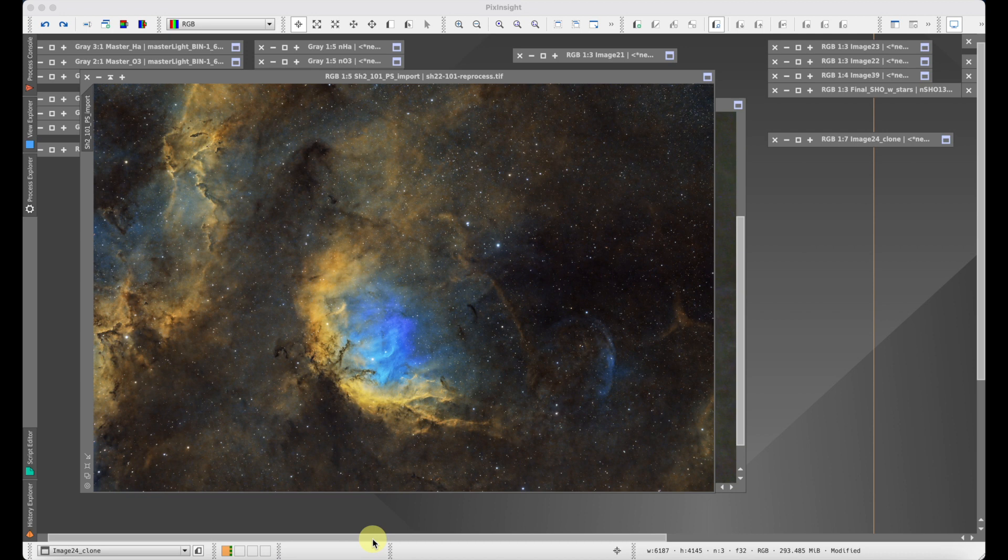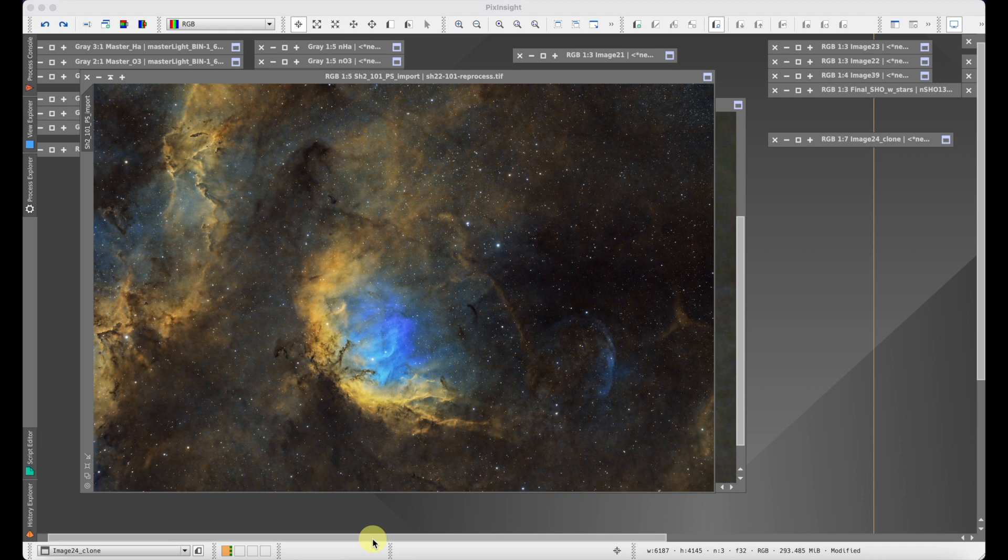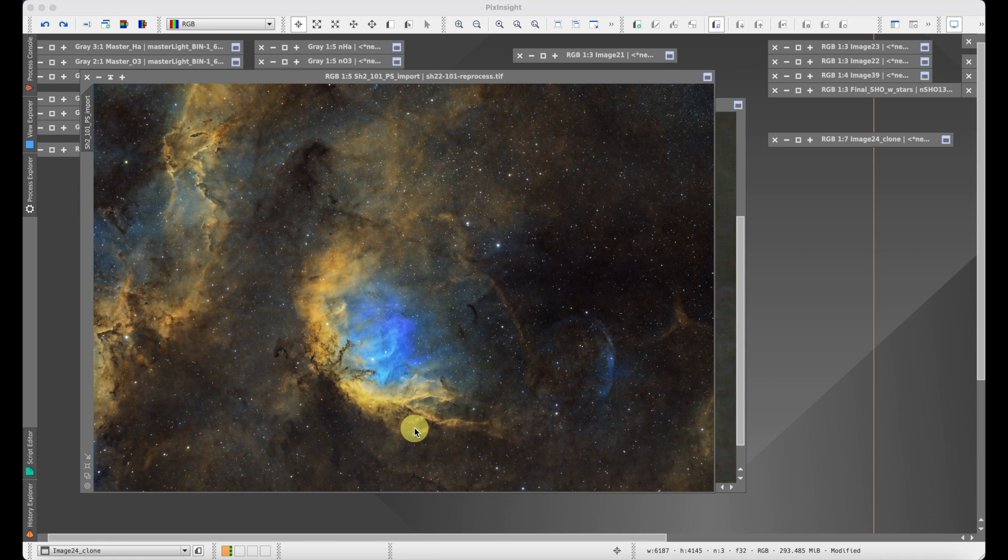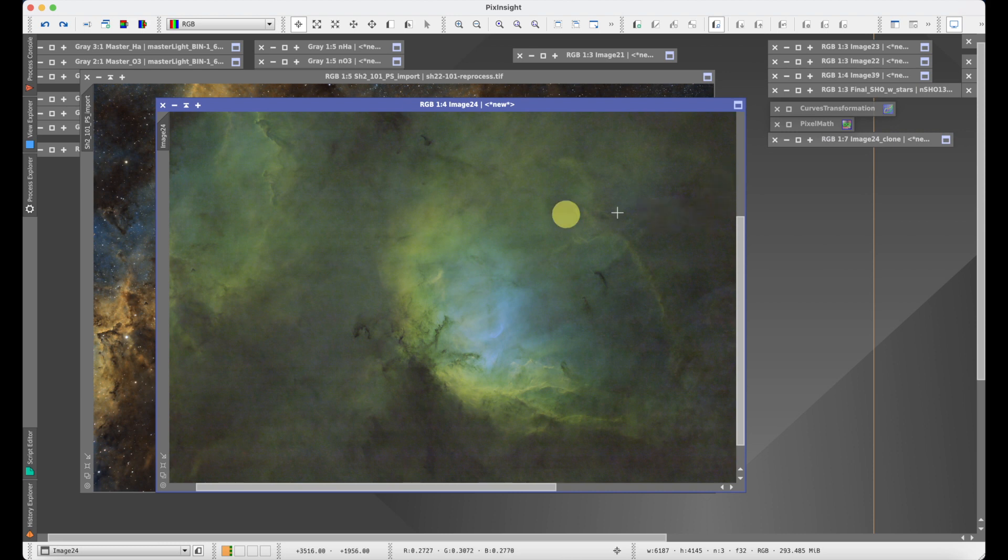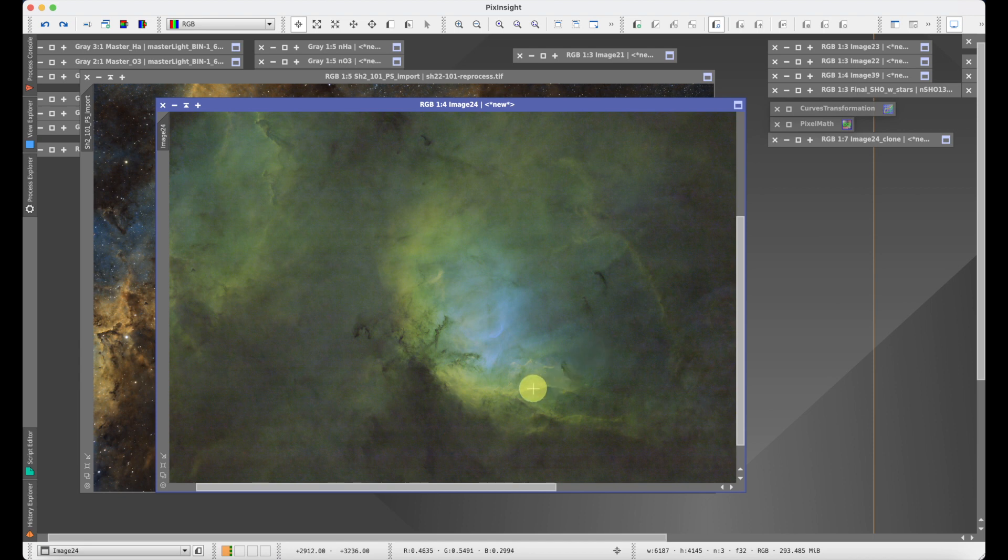Recently I ran into this when reprocessing some old data of SH2-101, the Tulip Nebula. In this case I didn't really notice this until I went non-linear and then starless. When I looked at the starless image I could see some banding going across, and this was not something I wanted to deal with because I knew stretching the image would make the pattern only worse.